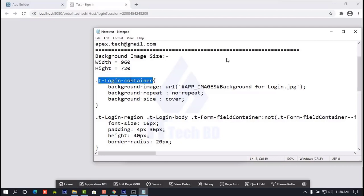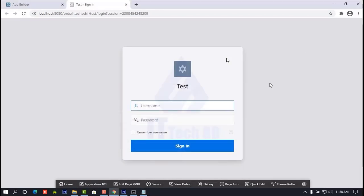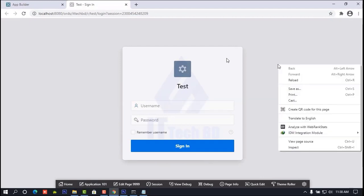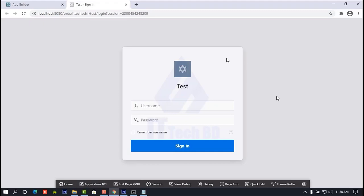Now I am going to show you where to find this CSS code so you can easily work. Minimize this one. Right-click on the background, then click Inspect.